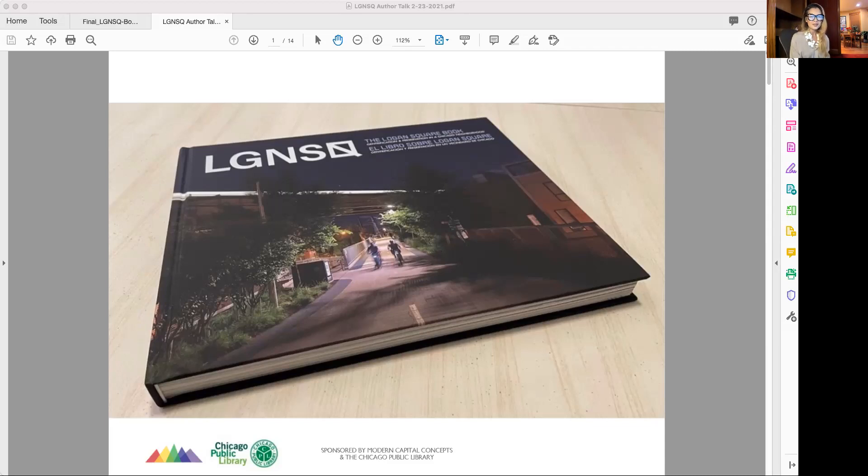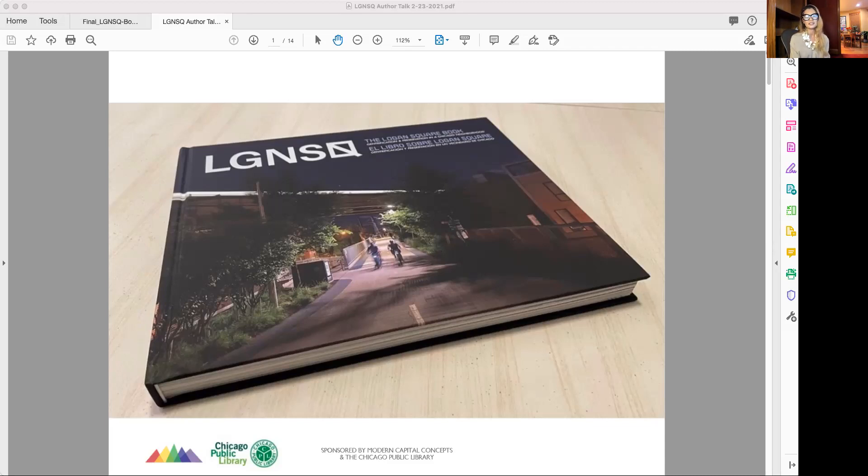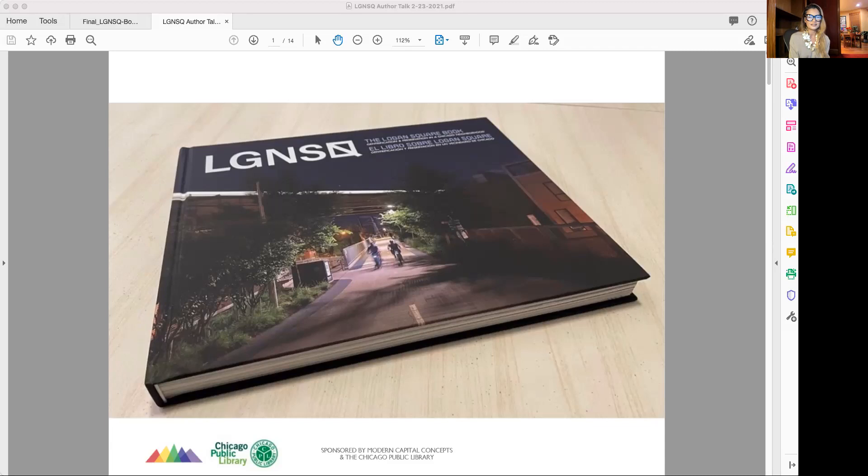Welcome, everyone. I'm Chloe Korova, producer of the Logan Square book LGNSQ. I've lived in Logan Square since 1997. I thought I was just going to stay here for maybe five, seven years, but I'm still here because I love Logan Square.